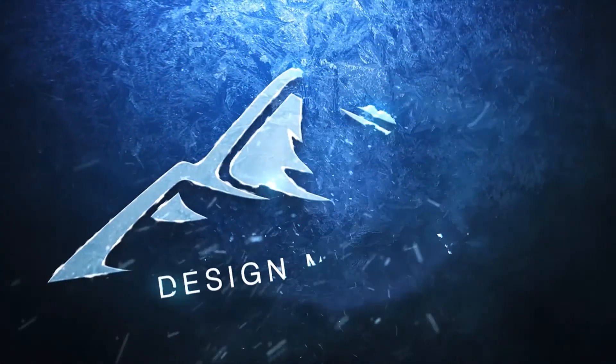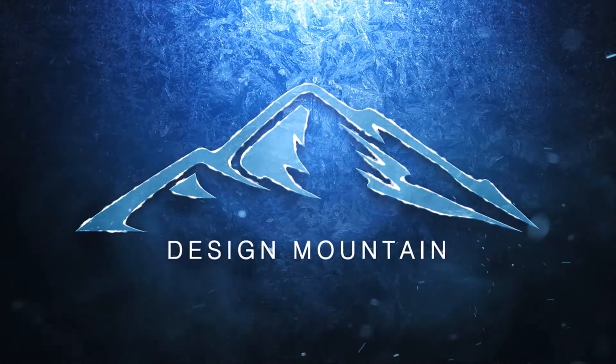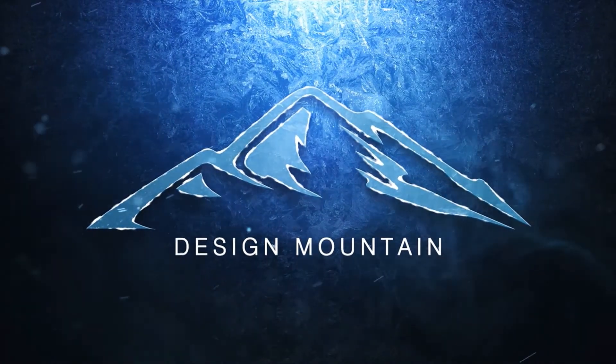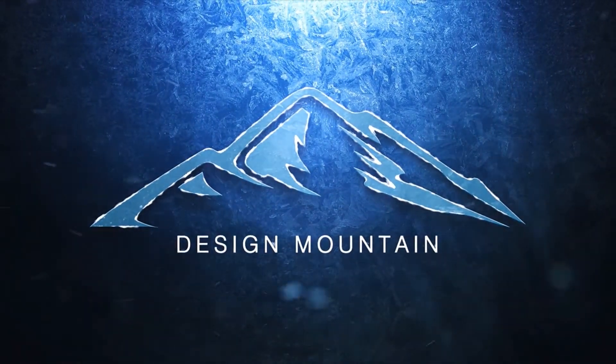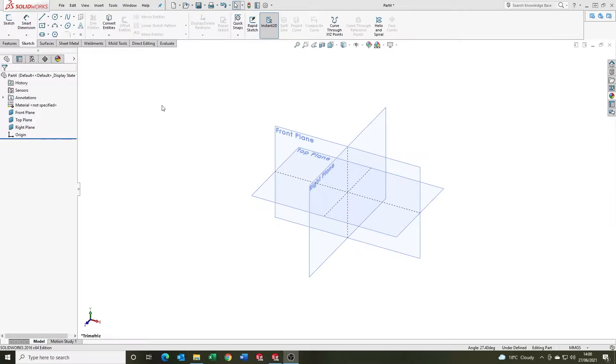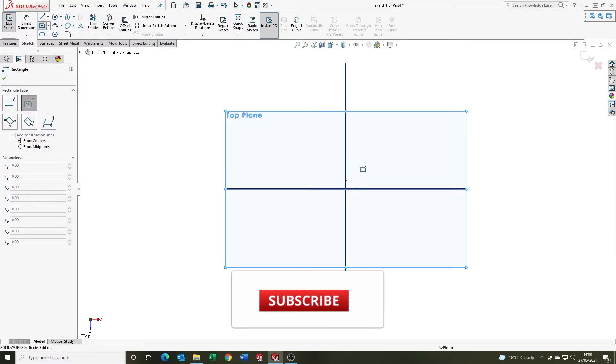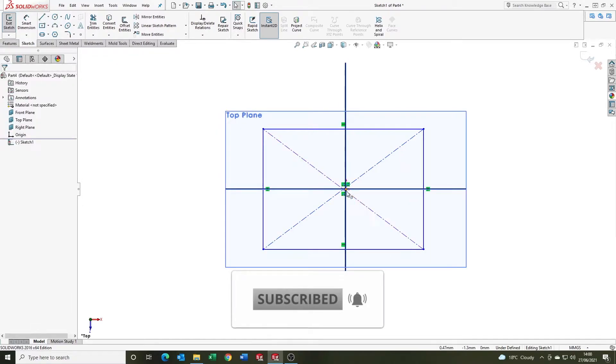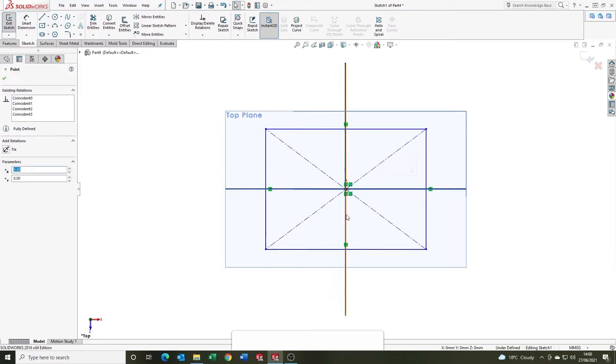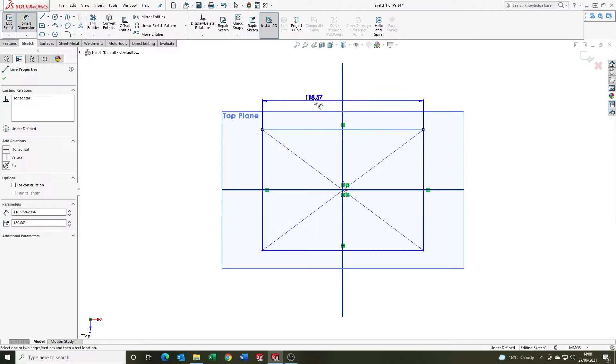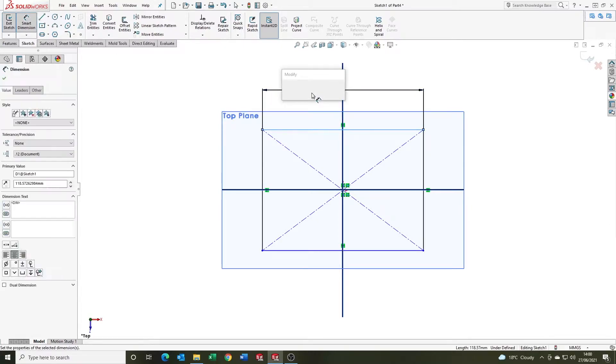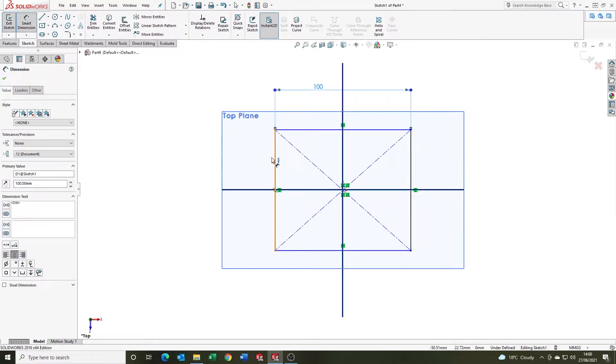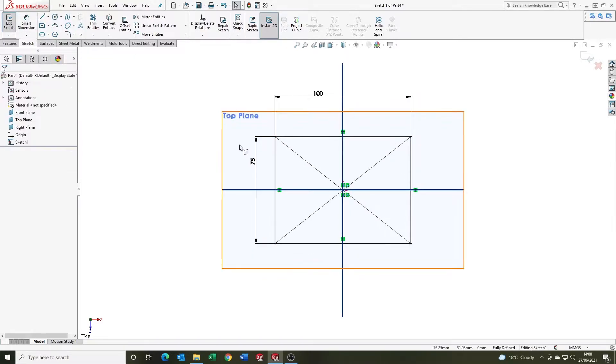Let's jump in and take a look. The first option for drafting we're going to look at is the draft that you can apply in the extrude feature. To start this, we're going to come on the top plane and sketch a center rectangle. I'm just going to snap that to the origin so it's coincident, and we're going to say that it's 100mm by 75mm.